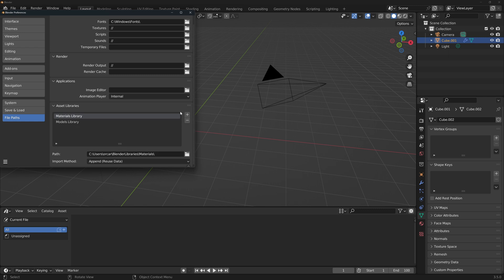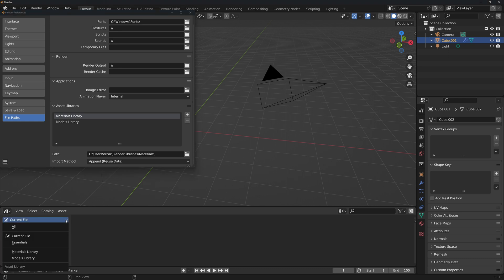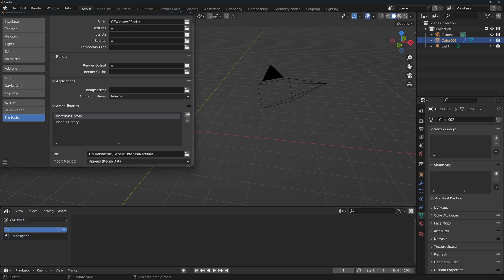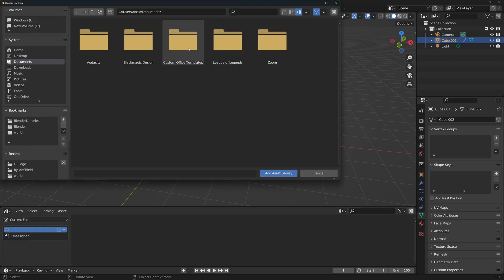You can add or remove libraries with these plus and minus buttons. Everything you create here will show up in this drop down menu on the asset browser. When you add a new one, you'll need to specify a folder in your computer. Make sure that it's a path that you can easily find.